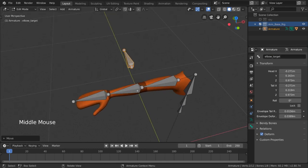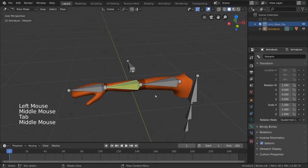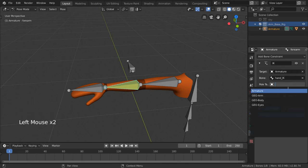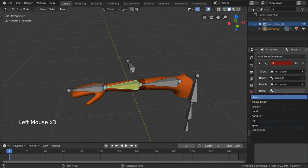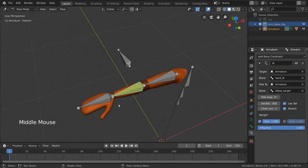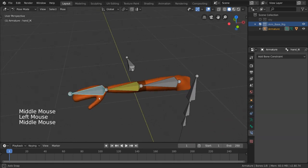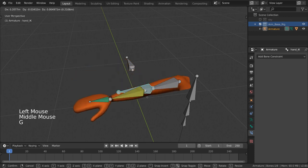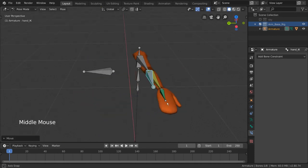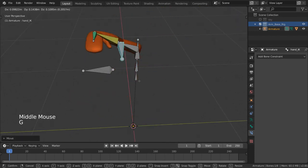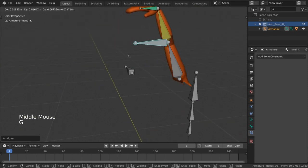Now we can go back into our inverse kinematics constraint settings and simply input the armature again for the object field. For the bone input, we'll want to select elbow_target. And now as you can see, when we move our hand_IK bone, the elbow never bends in the wrong direction anymore. Except that's because the elbow doesn't bend at all. This is because quite simply, our bones were created too straight and it doesn't know which direction to start bending.